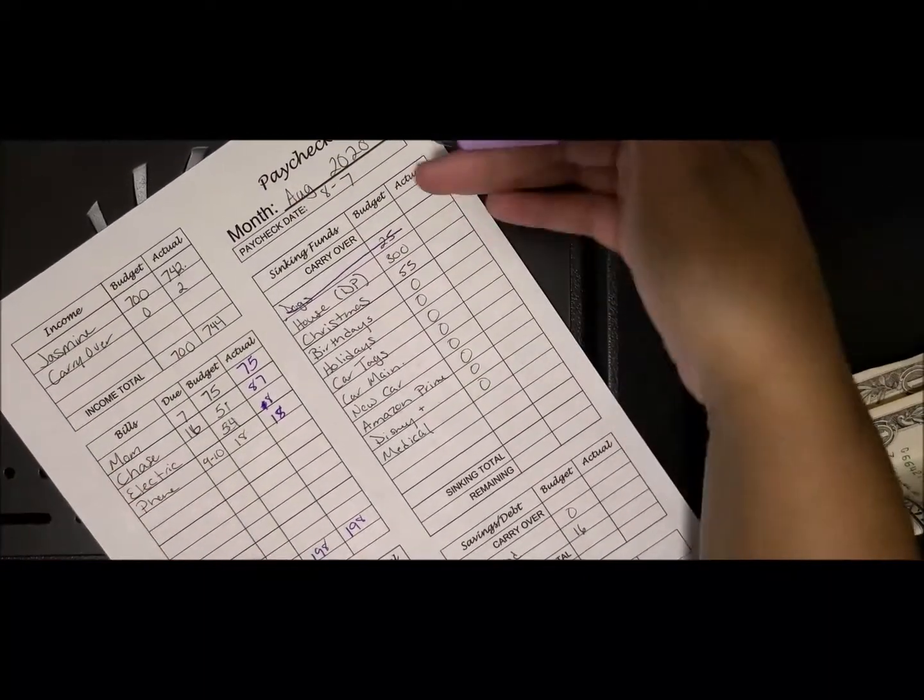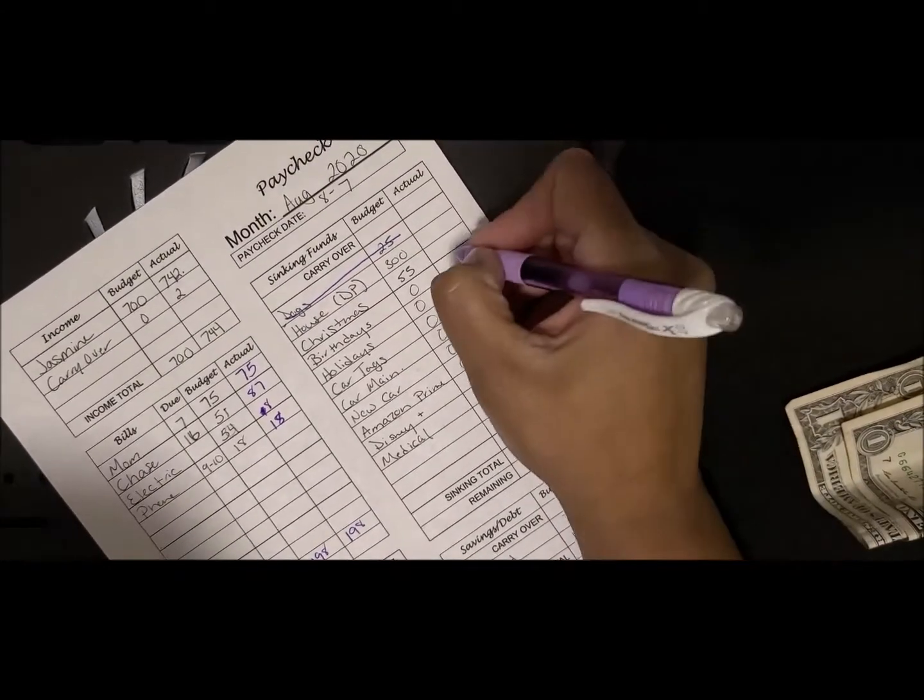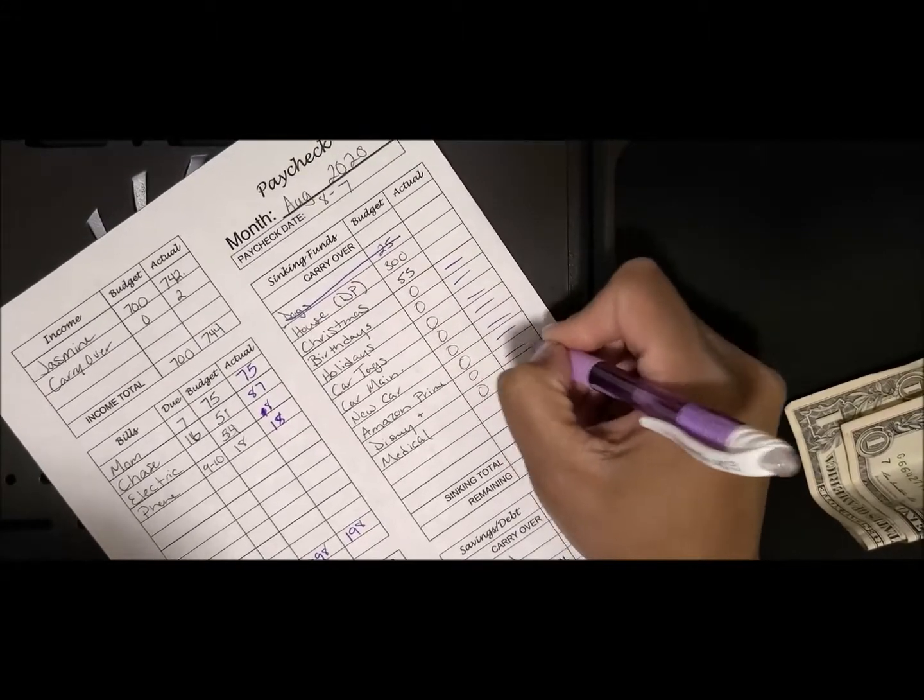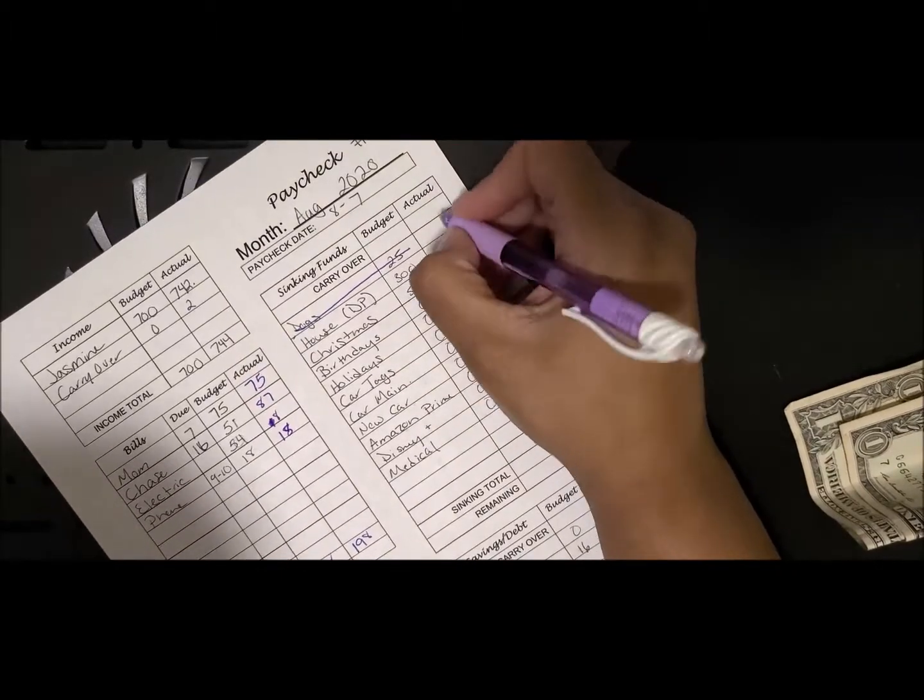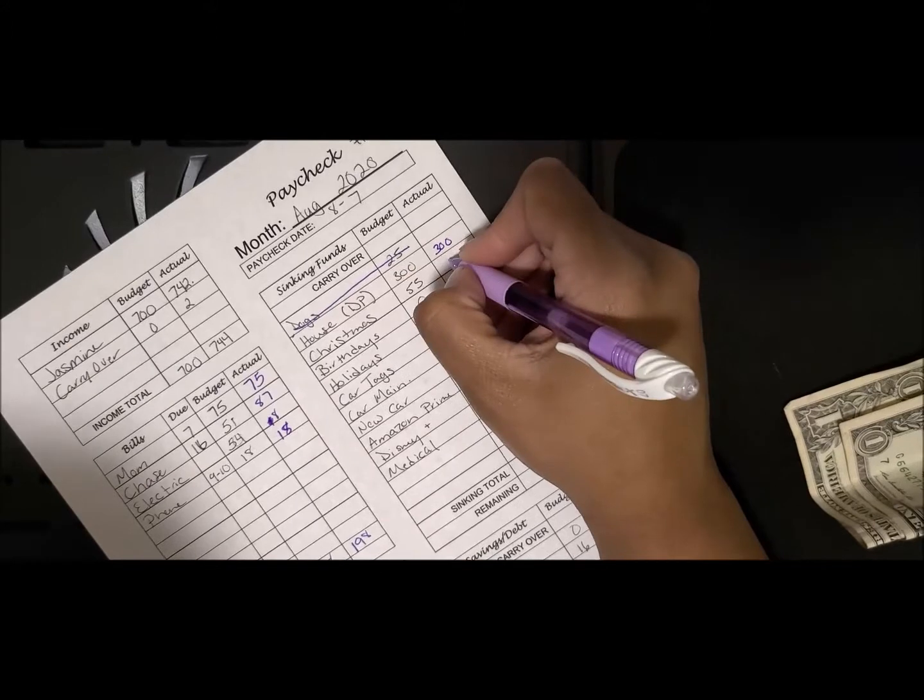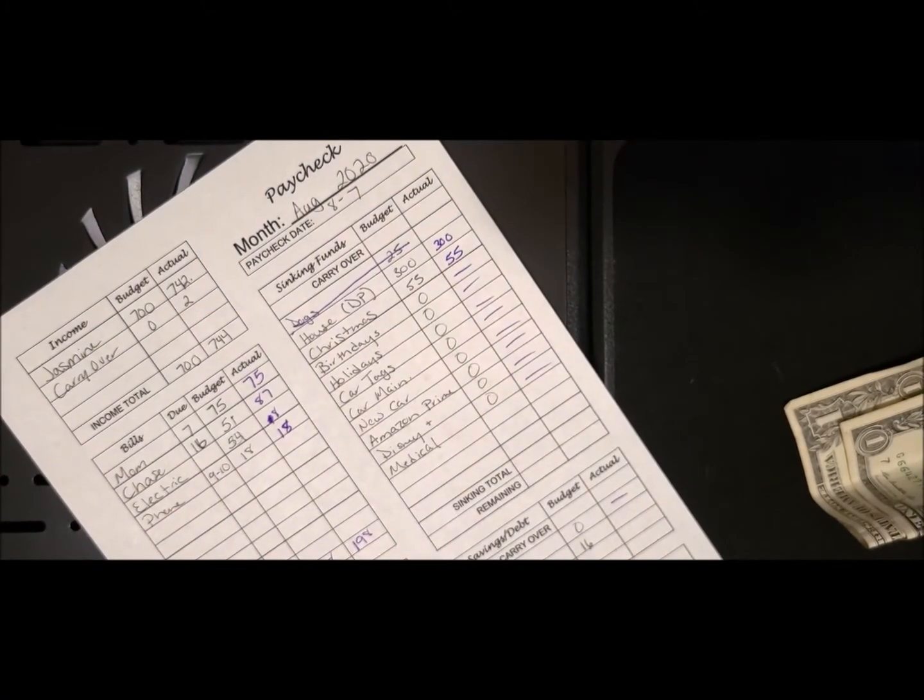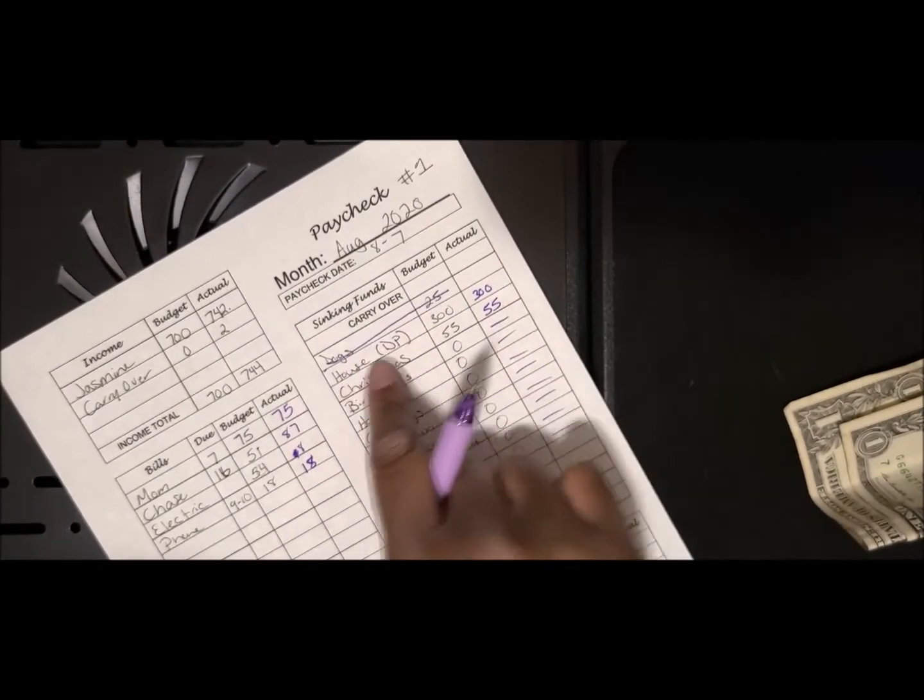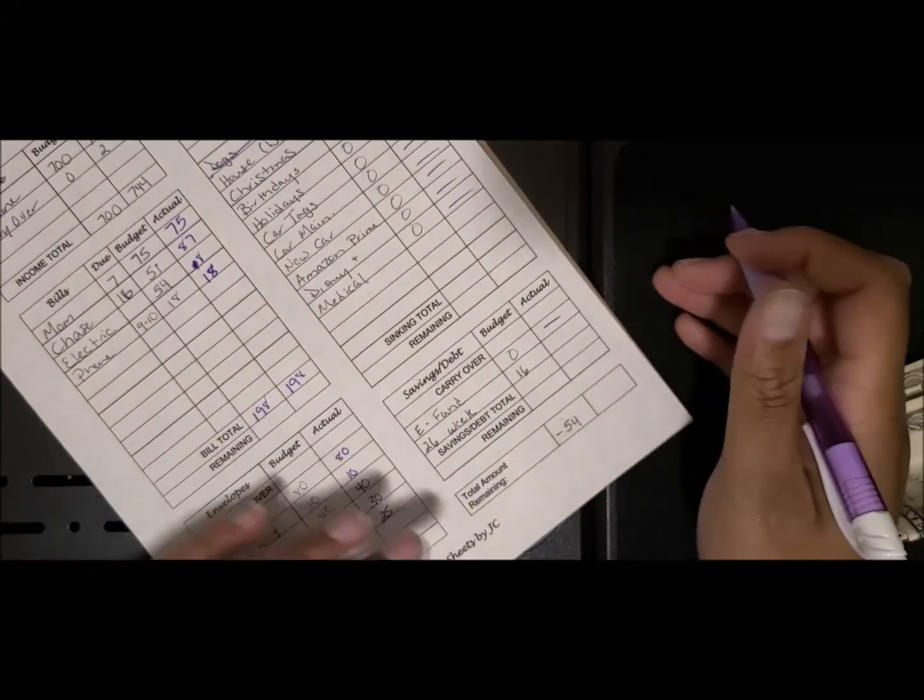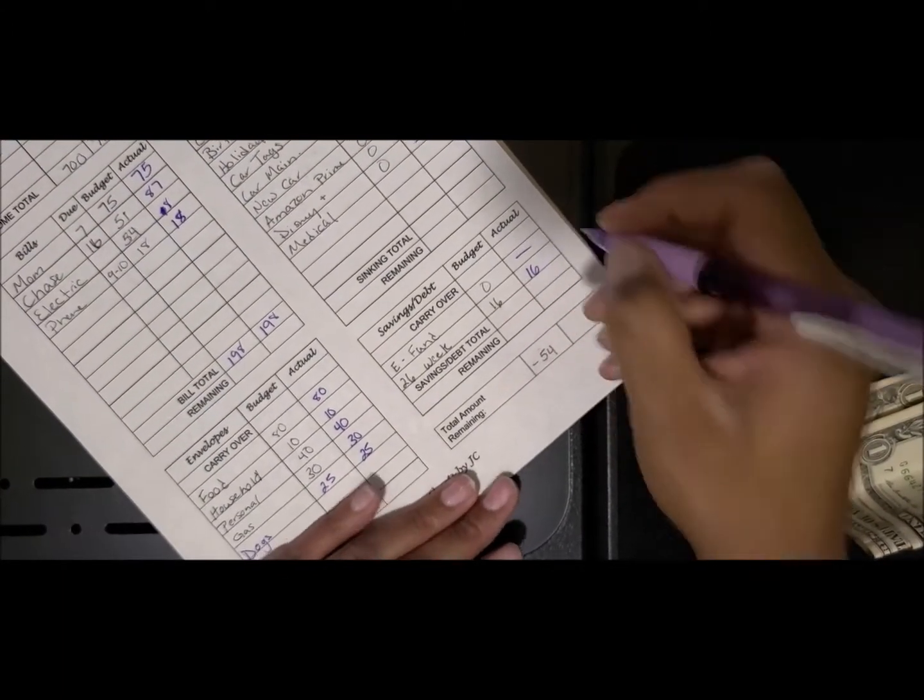As you see, I can't stuff a lot of my funds because I don't have a lot of extra money left over. Actually, nothing's going in my emergency fund this week either. Christmas and my house are the only funds getting stuff this paycheck. So we got Christmas at $55 and house at $300, and then my 26-week challenge at $16.